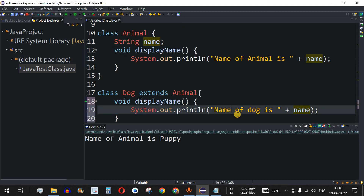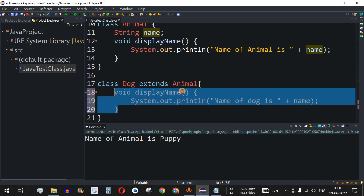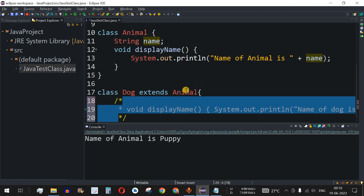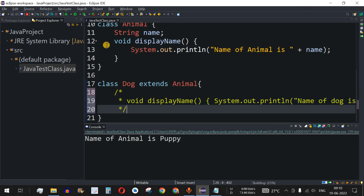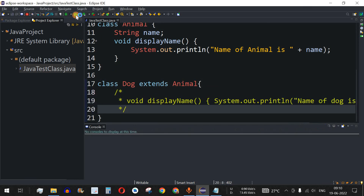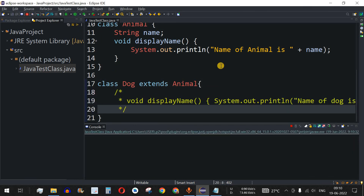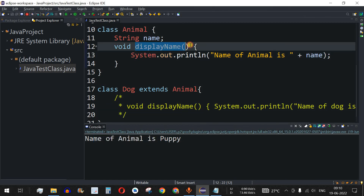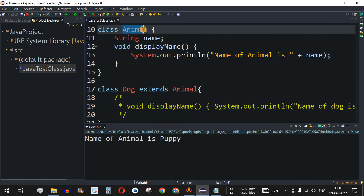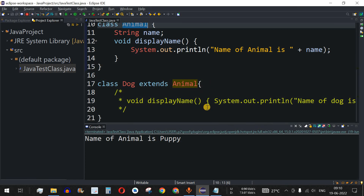Previously, if there was no displayName method in the child class — I'll comment out that line, save this, and run the code. As we can see, the output is 'name of animal is puppy'. So the displayName method of the parent class is being called when the child class doesn't have its own version.